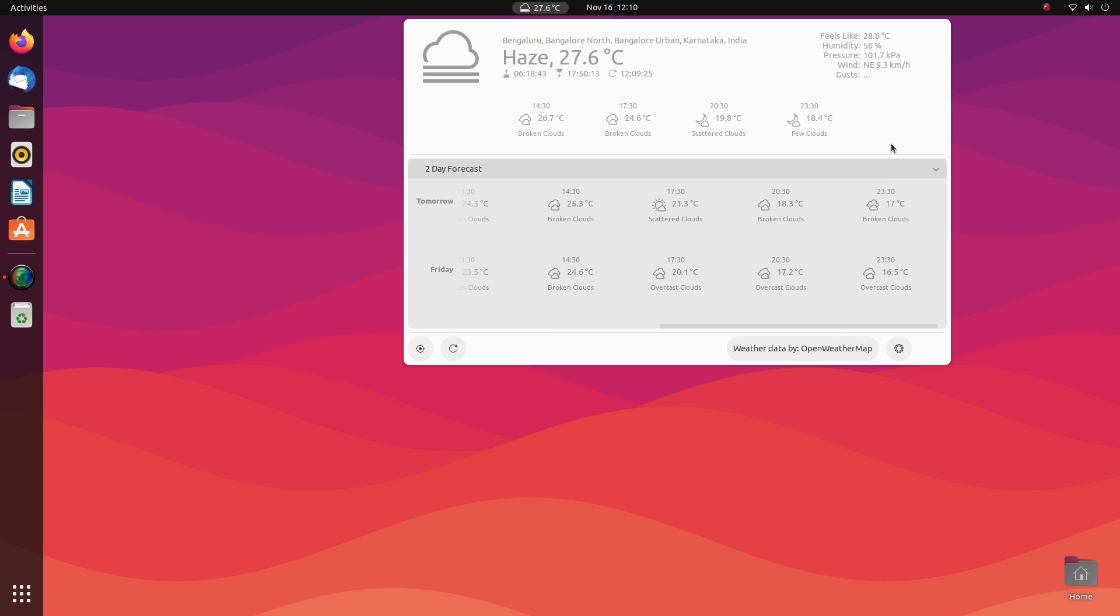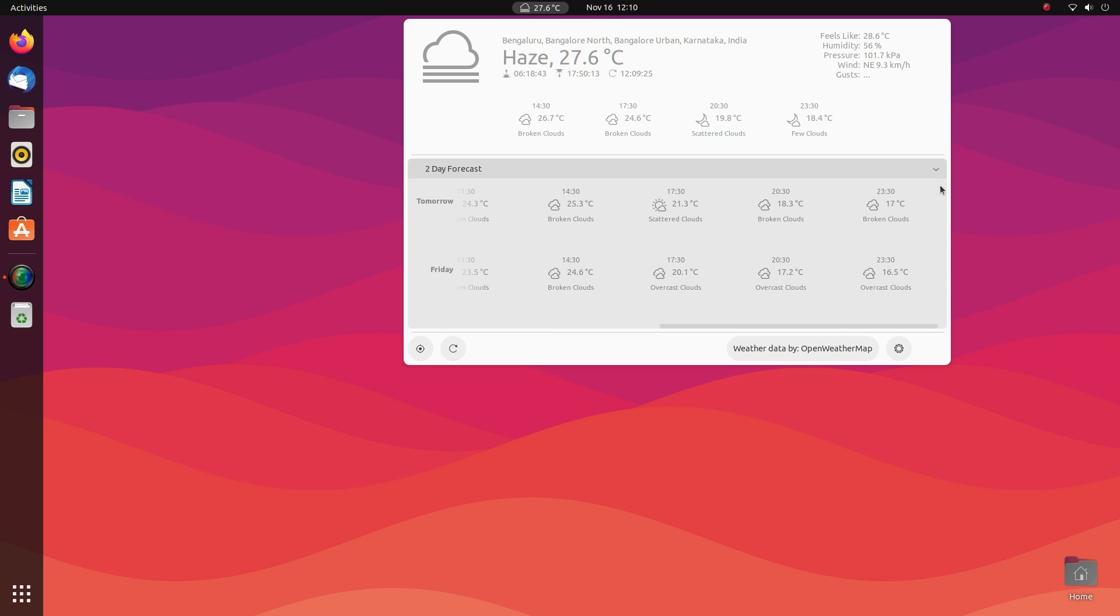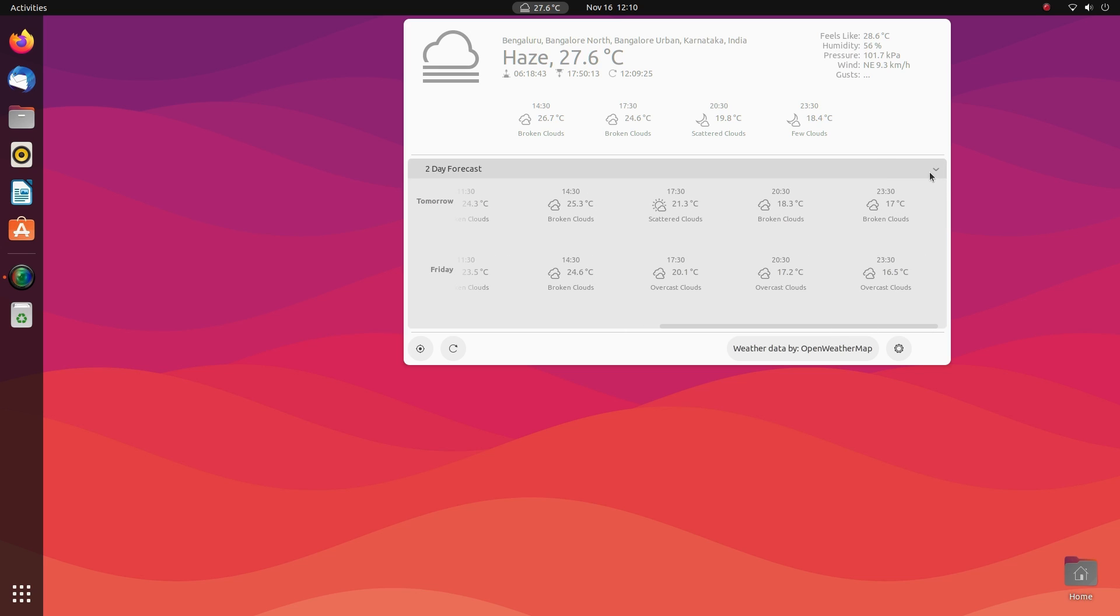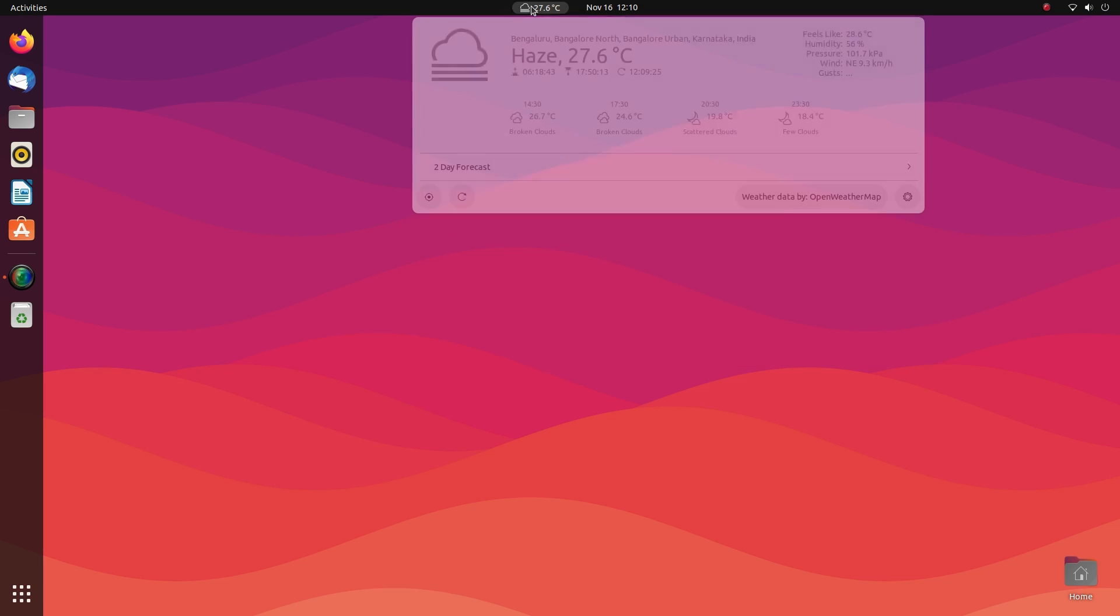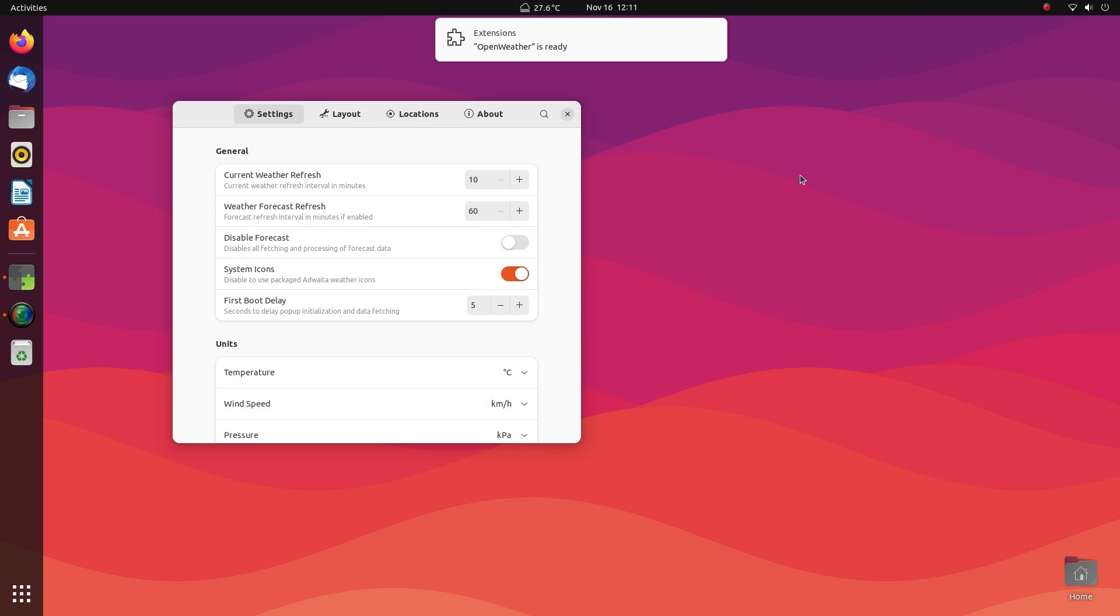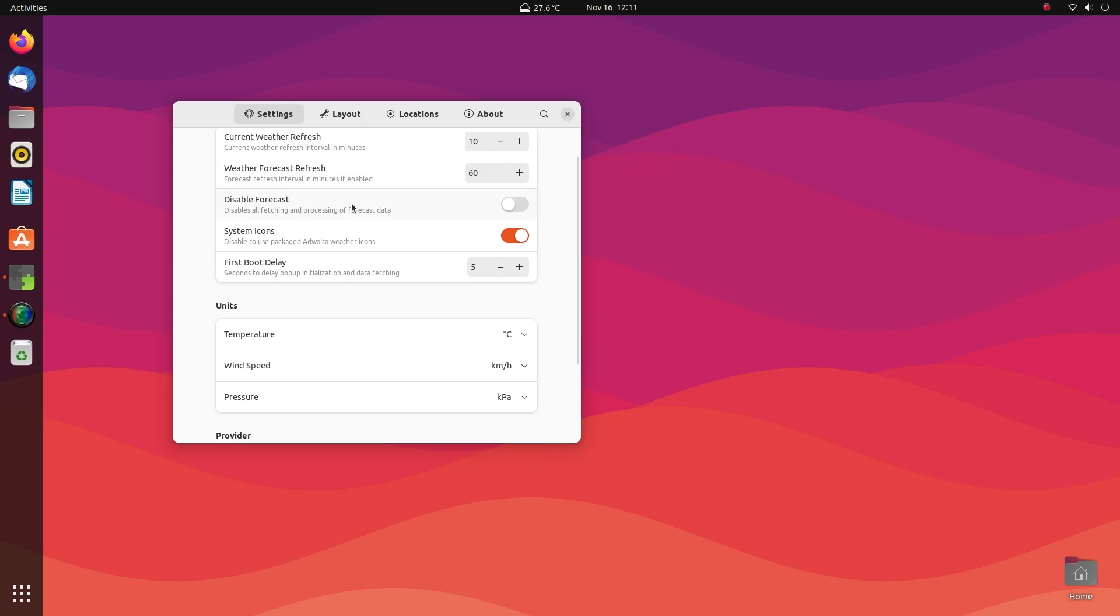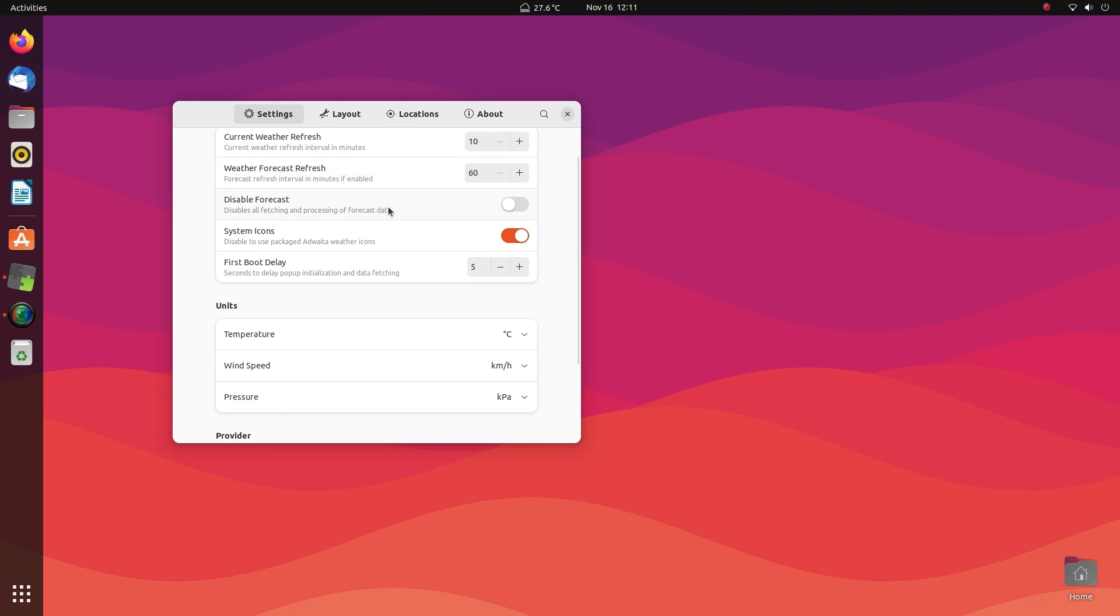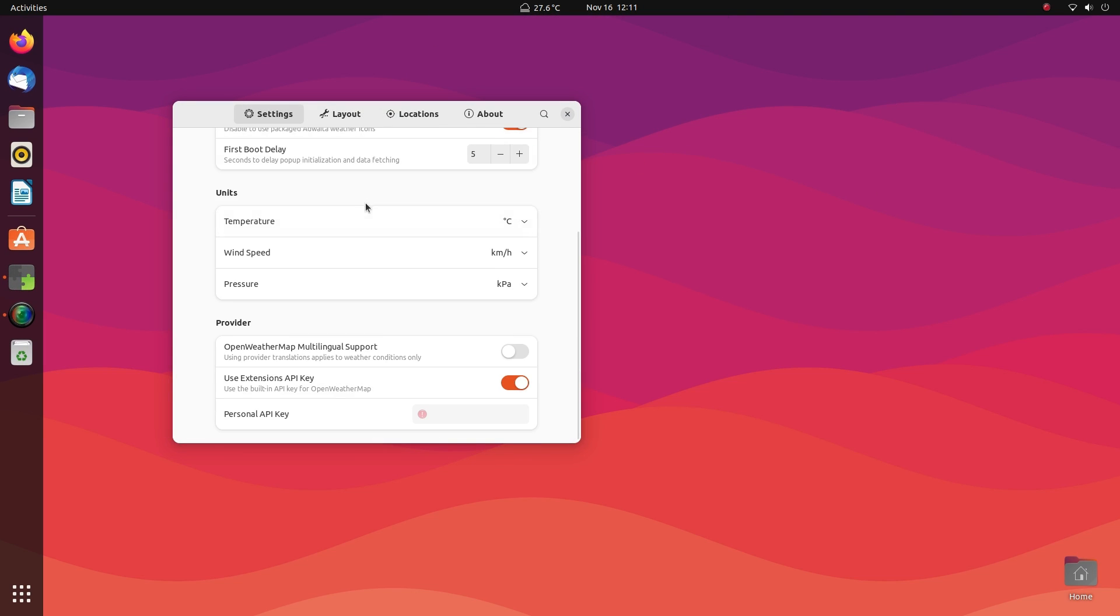We can also get two days forecast by expanding this section. If you're planning travel or outings, having a quick look here gives you a nice overview of the weather forecast. Open Weather extension is also highly customizable with extensive options. You can set the weather information refresh delay, temperature and other units like degrees Celsius and Fahrenheit and so many more things.